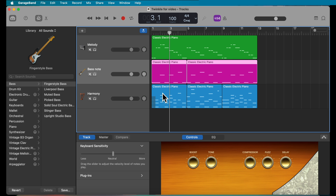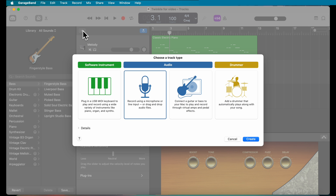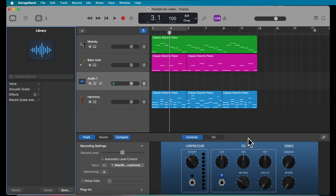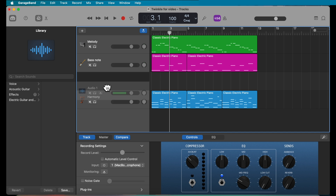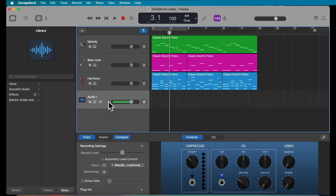You will notice there is no space to record your vocals yet, so click the plus button to add a new track, choose Audio, recording using a microphone or line input, and click Create. Now you'll notice the Audio 1 track appeared. You can move it further down so your vocals are always at the bottom.